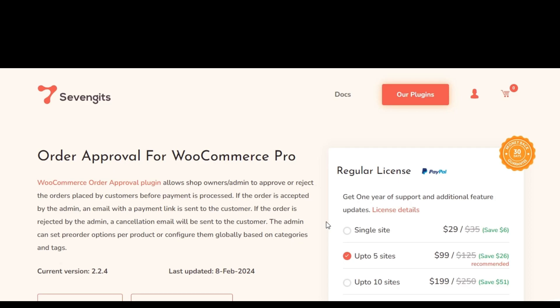Hello everyone. In this video, I'll be discussing the order approval for WooCommerce Pro plugin settings.